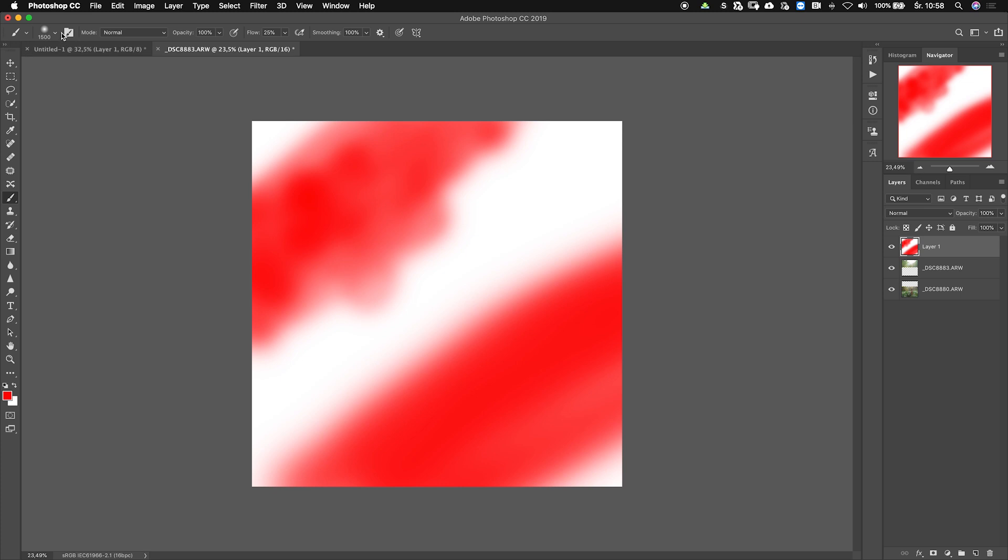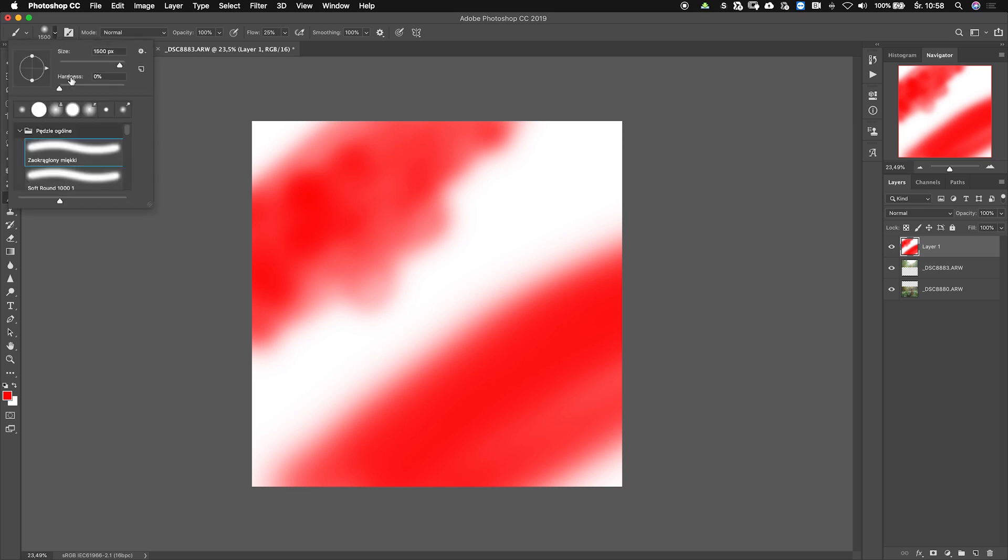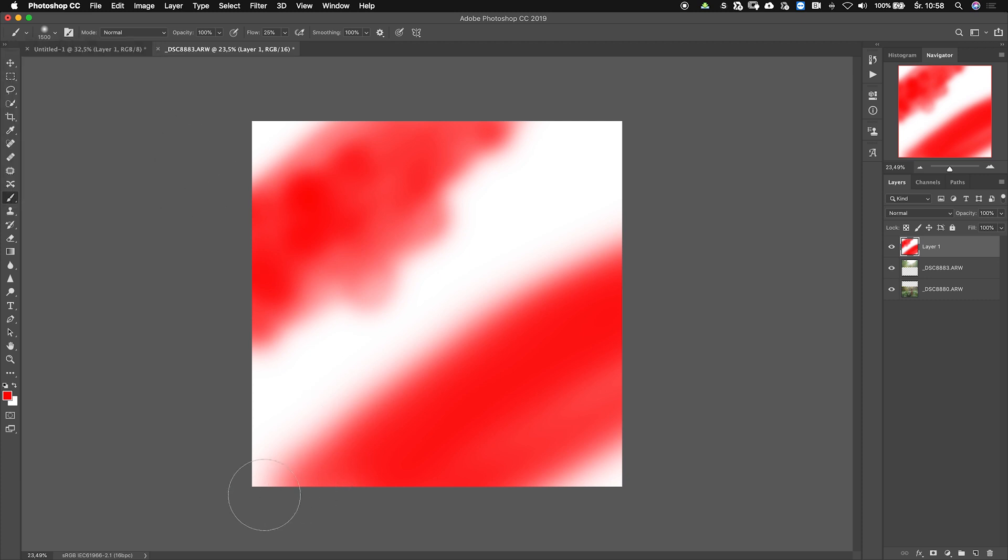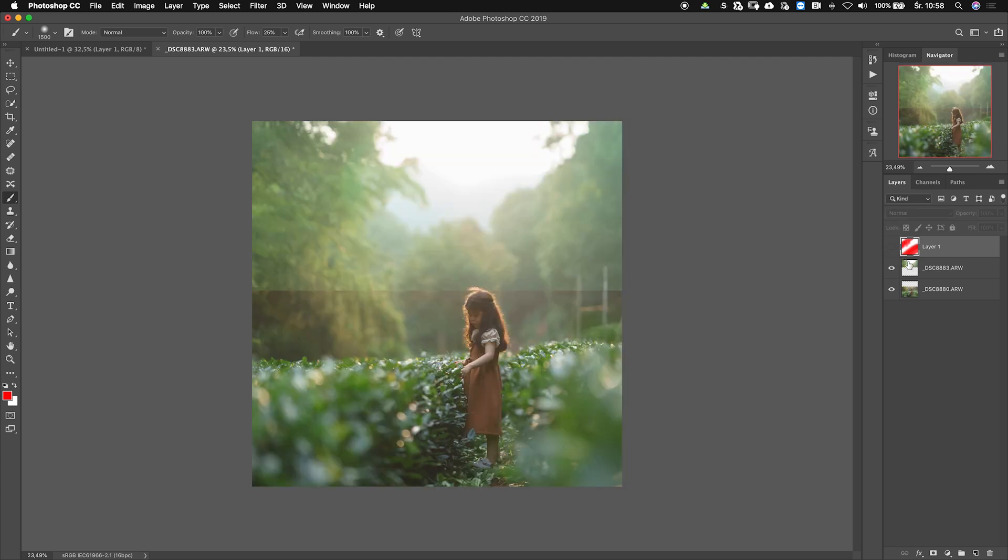And again, I just need to put your attention on the fact that I was using the hardness of zero percent, so it was a very soft brush. So let's turn off this layer right now.